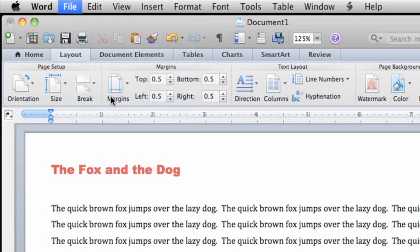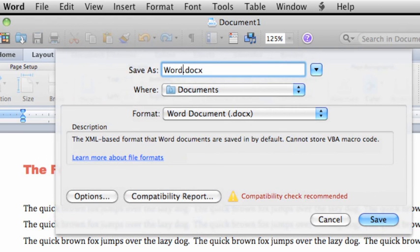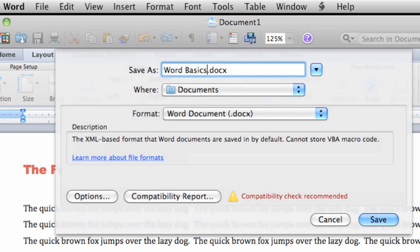Notice that Word inserts the first line of the document as the file name. To give the document a different name, just type over the selected text. You can use spaces, numbers, lower or uppercase in a file name. Whatever makes sense to you.